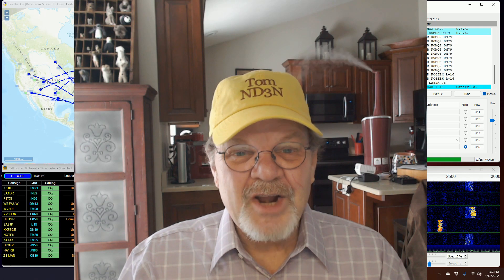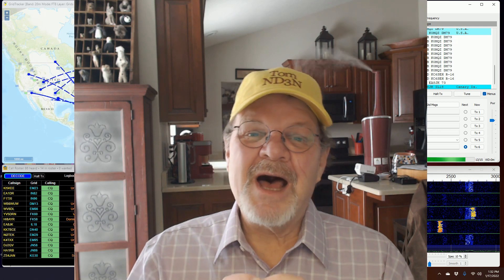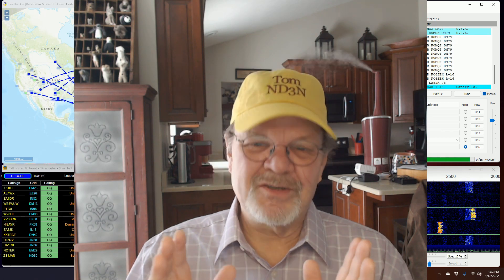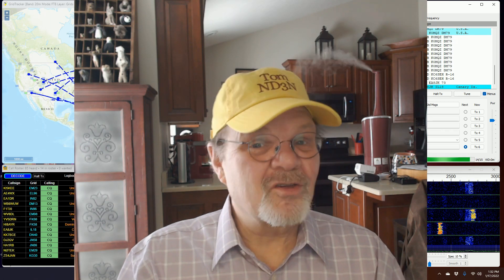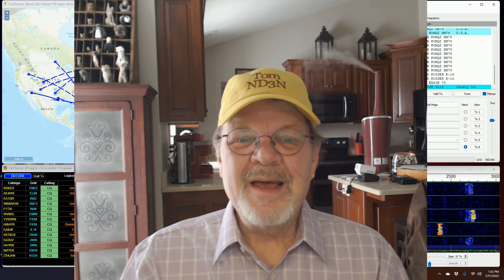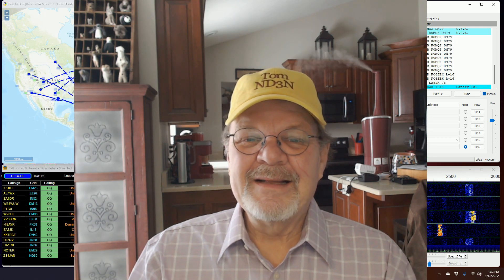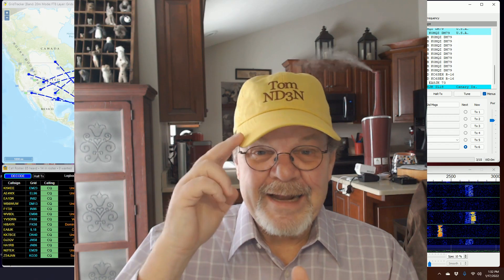73 for now, I'm Tom — at your service as always — and I'm out.